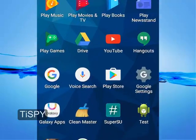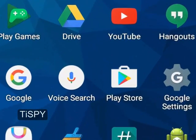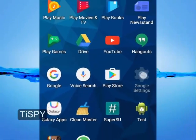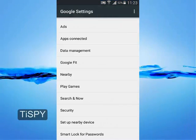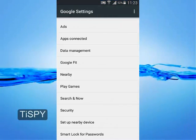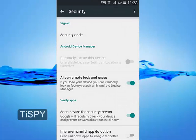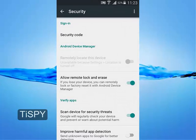From the application drawer, open Google Settings, go to Security, and disable the Google package verifier.